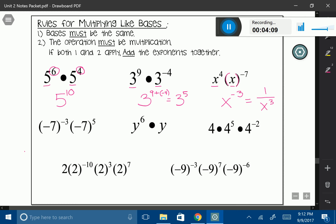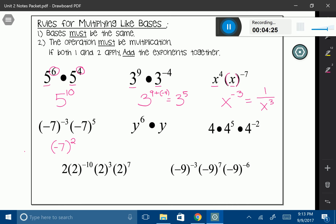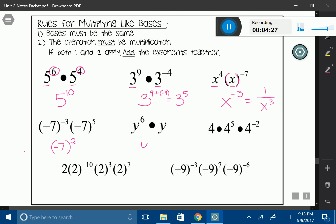My base in the next one is going to be negative 7, so I'm actually going to leave it inside the parentheses, and I'm going to add my exponents. Negative 3 plus 5 is going to give me 2. The next one's kind of tricky — I do have bases that are the same, my base is y. I want to add my exponents. Clearly I have a 6 on this y, but it's not as clear what is on the other y. Anytime you don't have something as your exponent, you can always put a 1 in its place. So really we have 6 plus 1, which gives me y to the 7th.